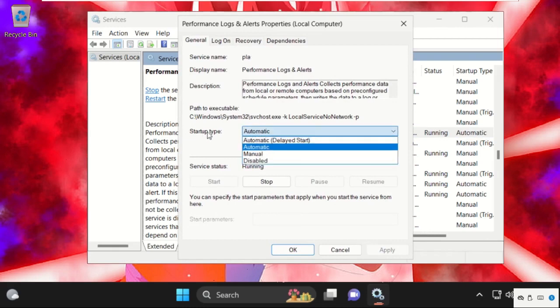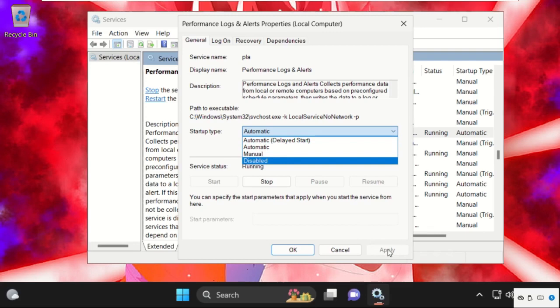Now from Startup type, select Automatic, then click on Apply and start the services.